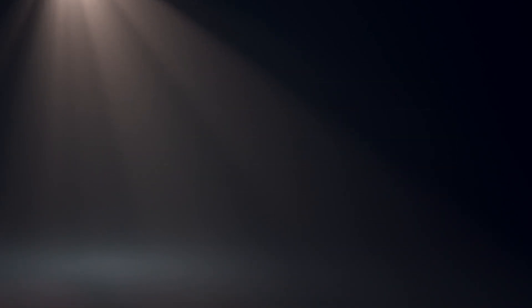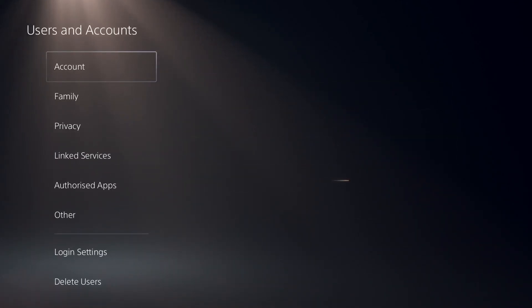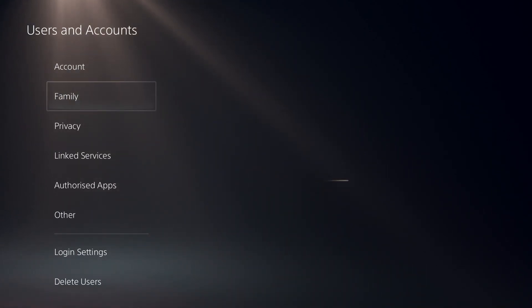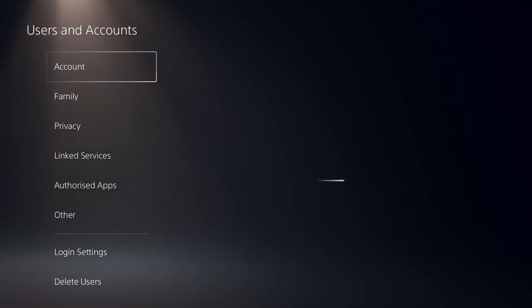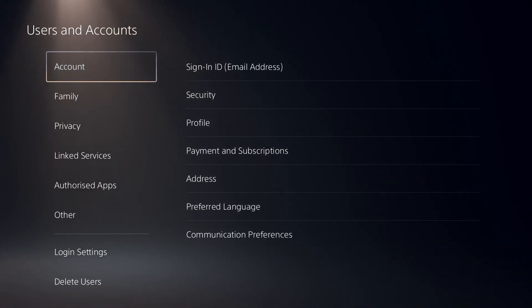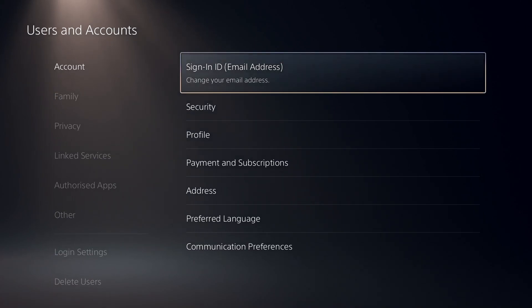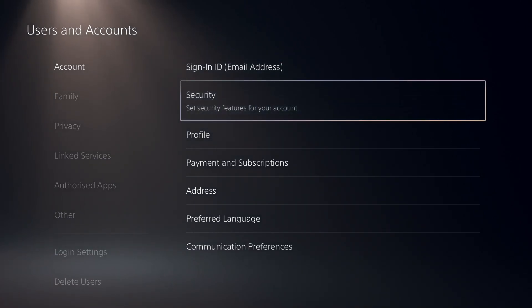Then just go ahead and select option number one from here. Select Account and then wait for a few seconds. Now just go ahead and select Security from here to set security features for your account.